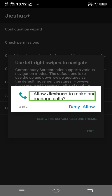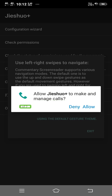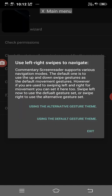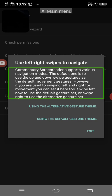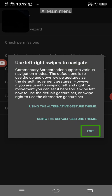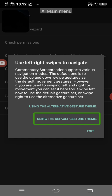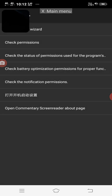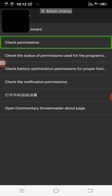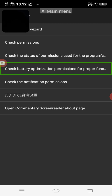Allow GISHO Plus to make and manage calls — deny button, allow button. Use left-right swipes to navigate. Using the exit button. Using the default gesture theme button. Check battery optimization permissions for proper functioning of the program. Now we need permission.